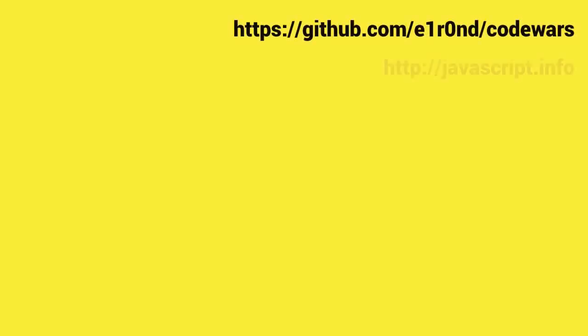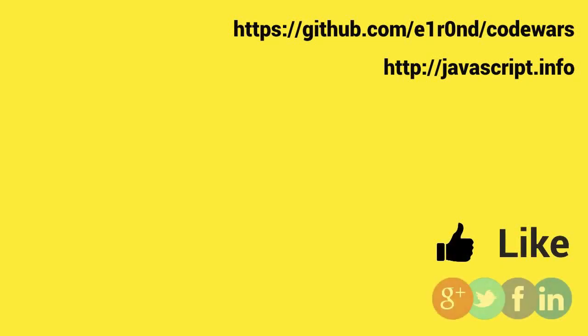My code is available on GitHub. Documentation is available on the internet. Follow the links if you're eager to get more. If you like this video give it a thumbs up, share it with your friends, subscribe to the channel and watch other episodes. Thanks for watching and dive deeper.